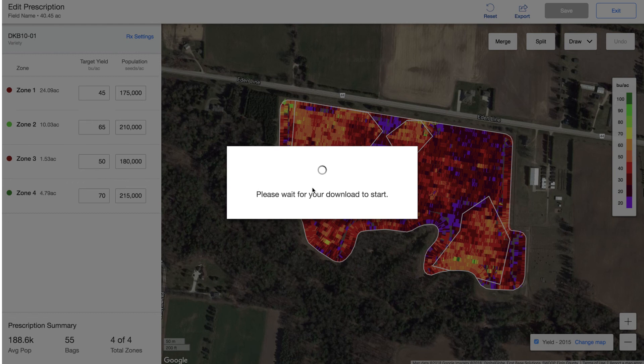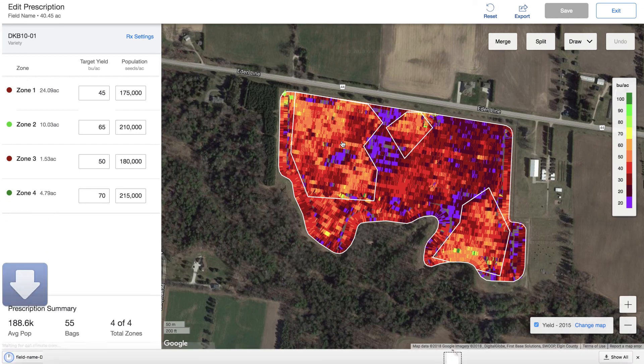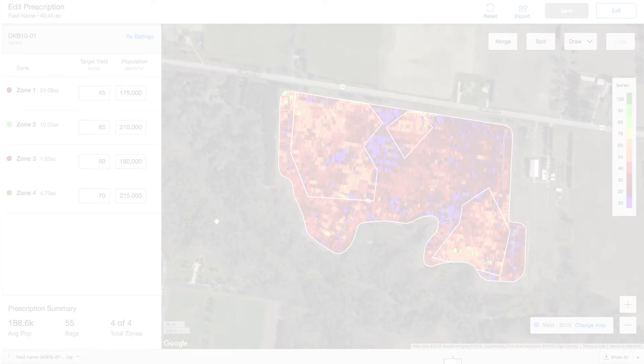You can also connect it to your 2020, or send it wirelessly to your cab using the My John Deere export functionality within Climate FieldView. Best of luck seeding this spring.